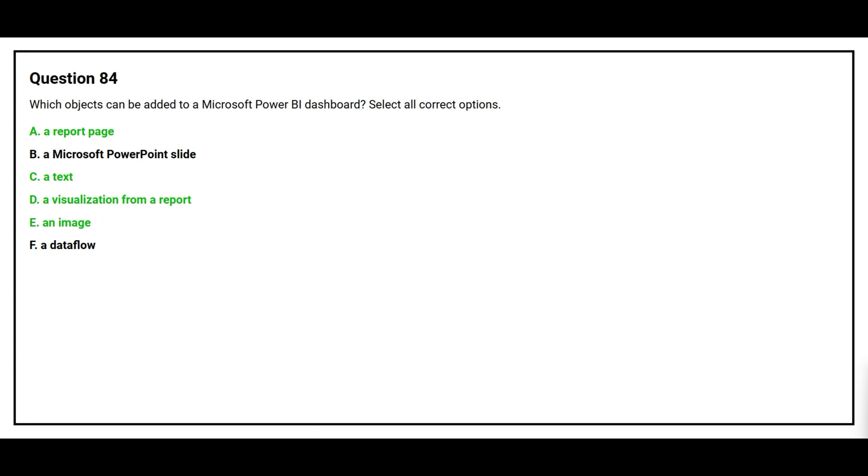The correct answers are option A, a report page. Option C, a text. Option D, a visualization from a report. Option E, an image.